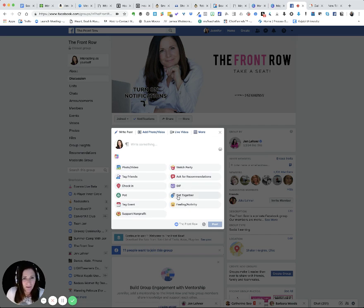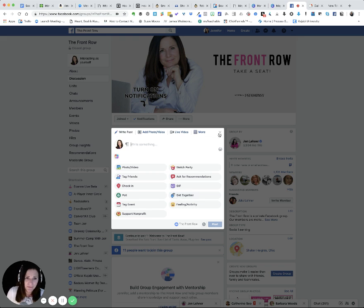And you cannot create a list, it looks like, in a group, which is so dumb. Like why, why do they let us do it everywhere else and not in the group? Let's try more right here.